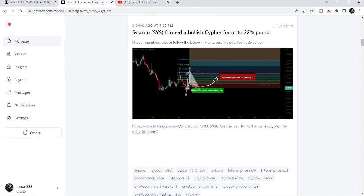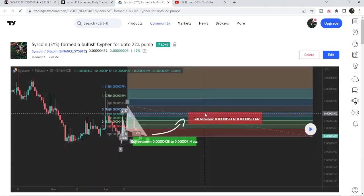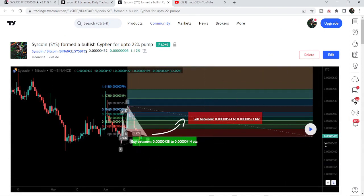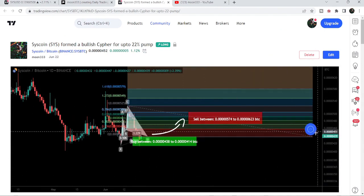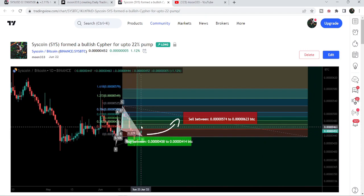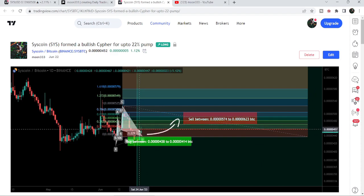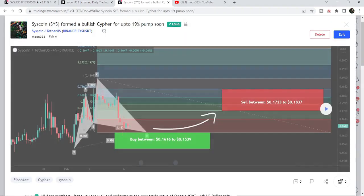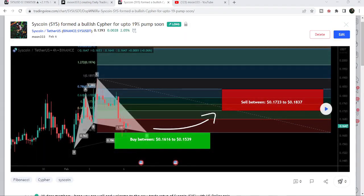First let me begin with my most recent trade signal for Syscoin that I shared almost three days ago with my members. That was a harmonic bullish reversal cipher pattern that Syscoin formed with Bitcoin on a daily time frame chart. You can see that the price has started a nice reversal — so far it has pumped more than 12 percent and is very close to hitting the sell target.